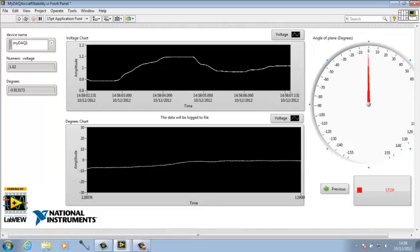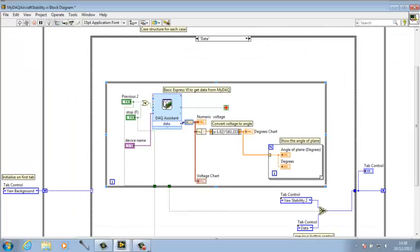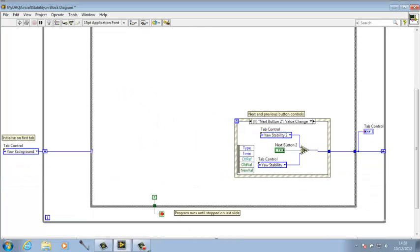So if I stop it we'll move to the block diagram. As you can see it's just a tab control.